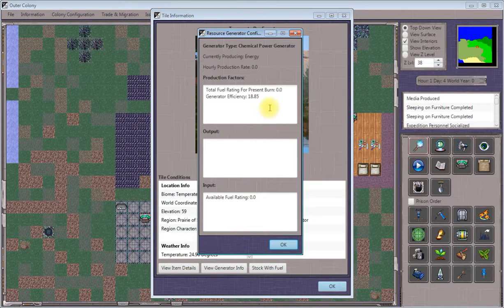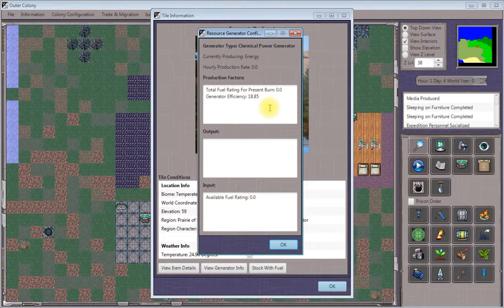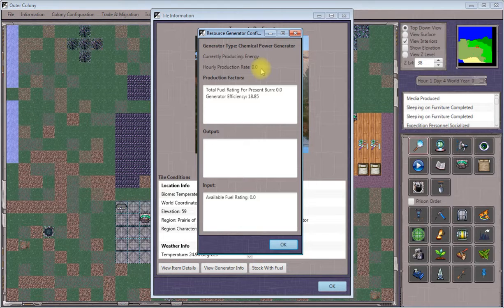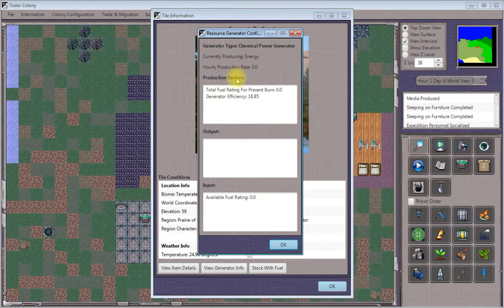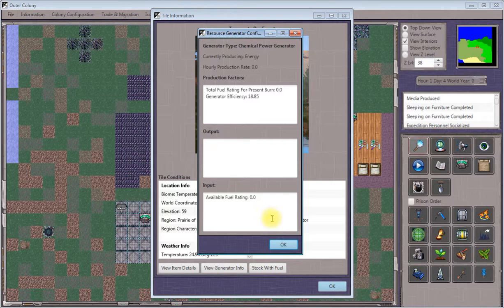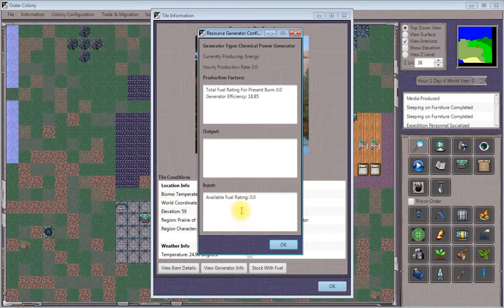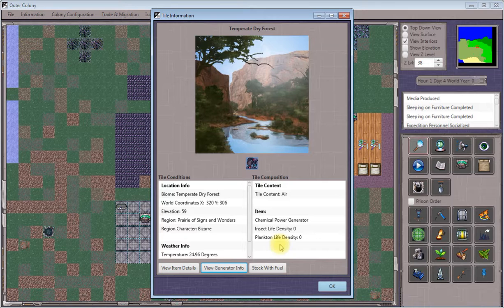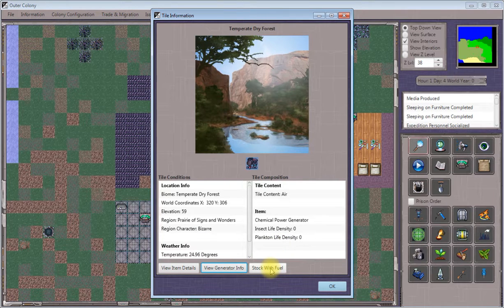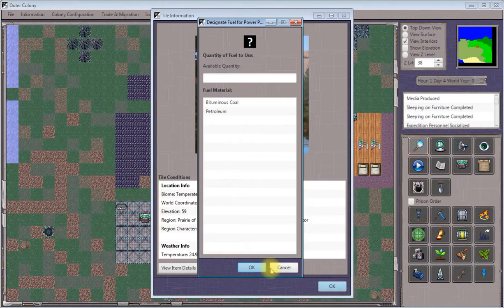If you click view generator info, you can see all the details about the power generator. Right now there's no fuel present to burn, so it can't produce any energy. To remedy that, we'll click the stock with fuel button.